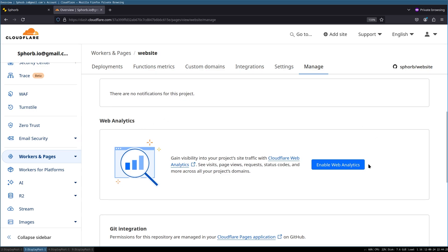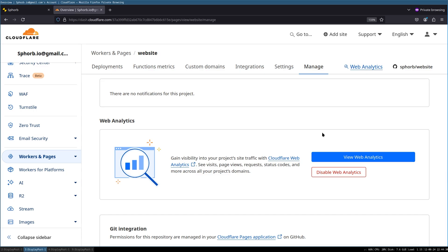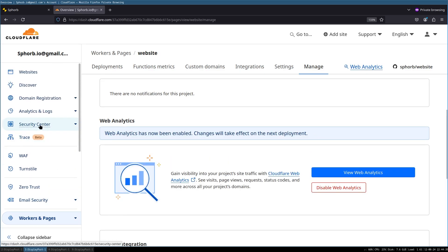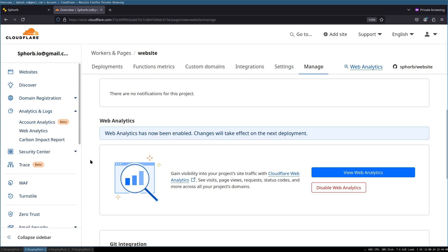and scroll down until you see web analytics. Once you see this, just click here, enable web analytics. Wait for this to get enabled. Once you see this message, now you can scroll up on the sidebar, click on analytics and logs, and then click on web analytics.